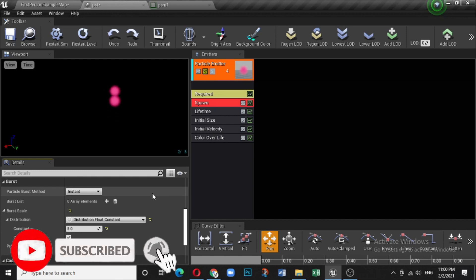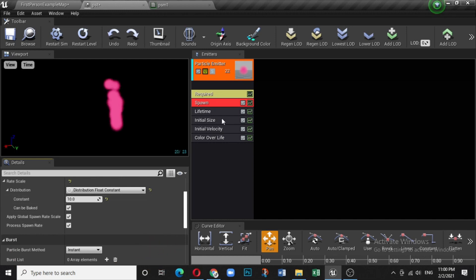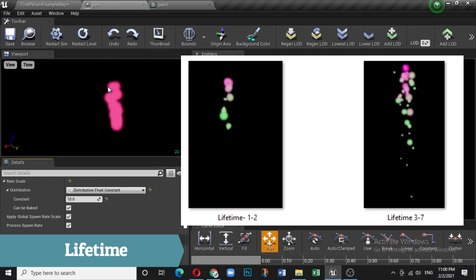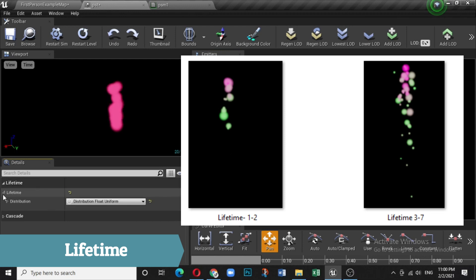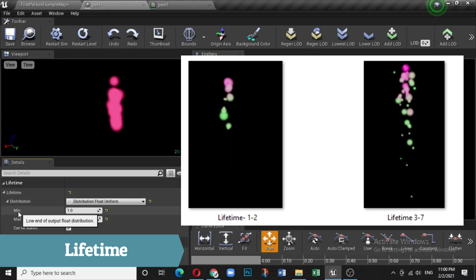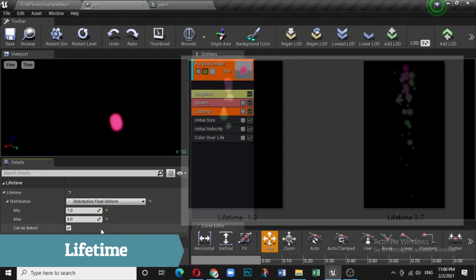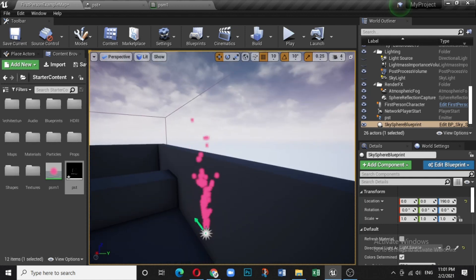Now what is Lifetime? Click on Lifetime and open the Cascade. There is a range called Minimum and Maximum. Set minimum to 1 and maximum to 5 — some particles will die quickly and some will stay longer. This randomly decides the life of each particle between one and five seconds.